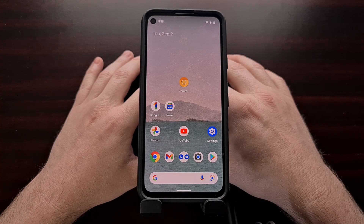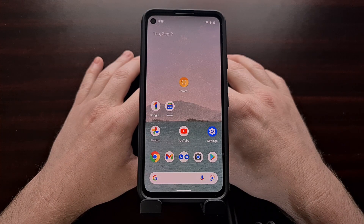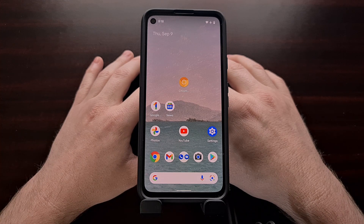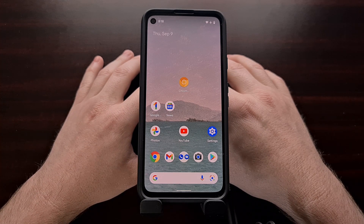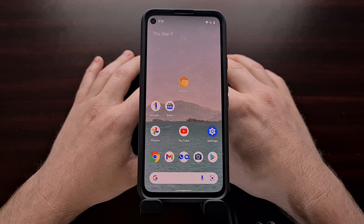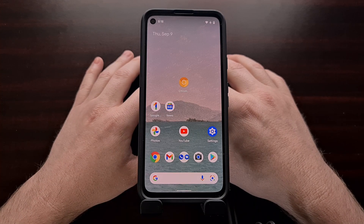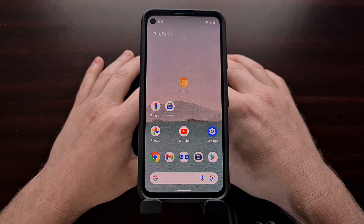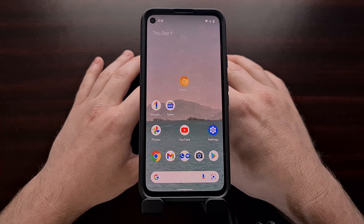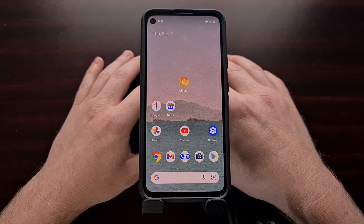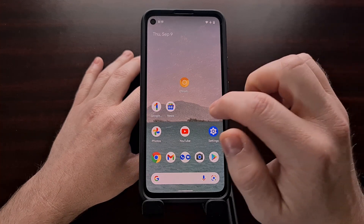Android 12 just received a new update to the fifth beta, and with it we learned that the new device search feature has finally been implemented for everybody. I'm going to take this video and show you how this new device search feature works in the latest Android 12 update.